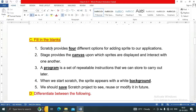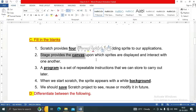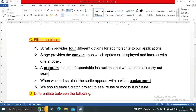Next is section C: Fill in the blanks. Number one: Scratch provides four different options for adding a sprite to our application. Number two: the stage provides the canvas upon which sprites are displayed and interact with one another. Number three: a program is a set of repeatable instructions that we can store to carry out later.